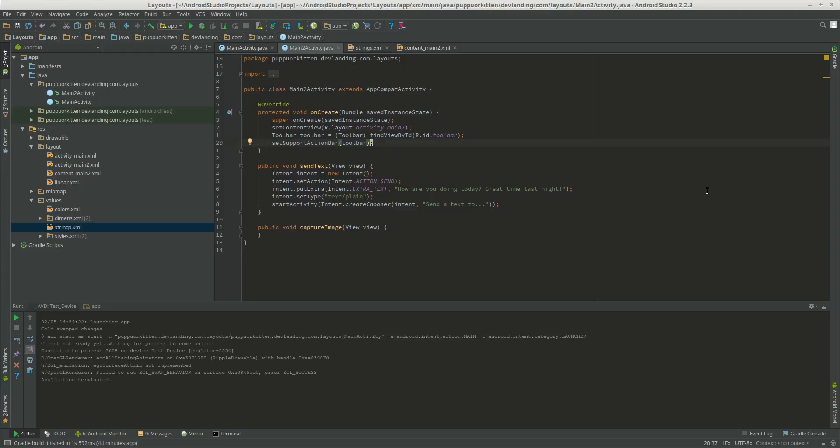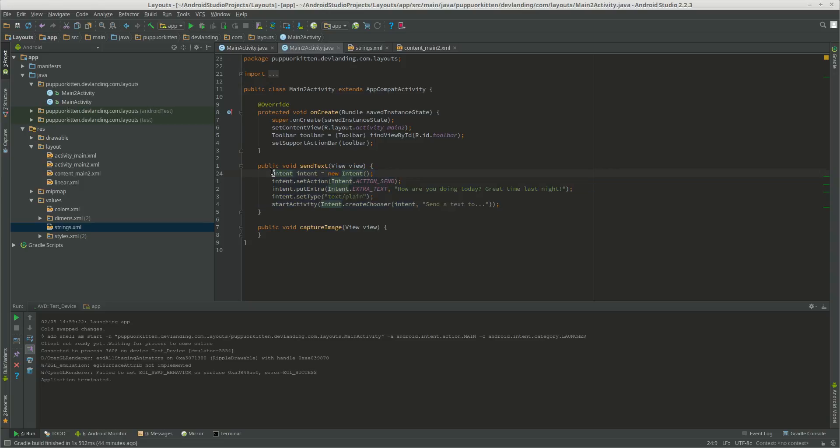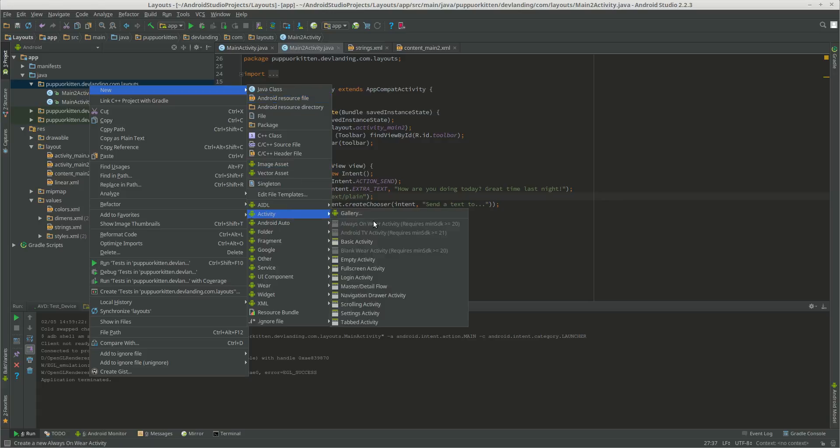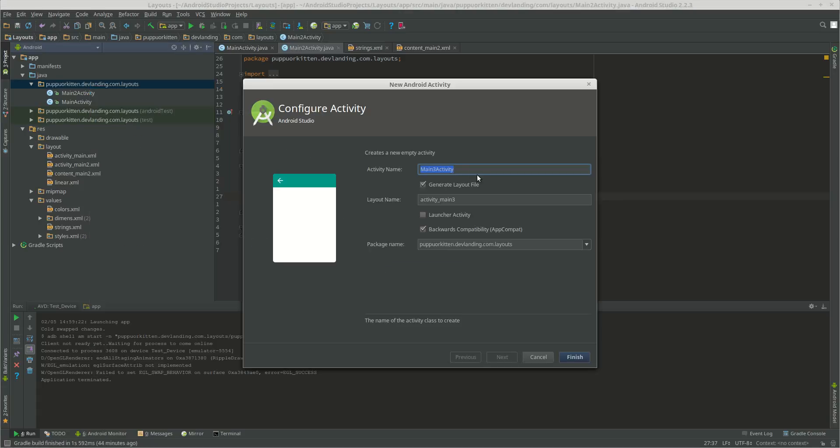Now we're going to create an intent filter in our app. So whenever we try and send a text message from our app, our own activity will be started. So it will be in that list of apps. We're going to create a new activity. We're going to call it TextActivity.